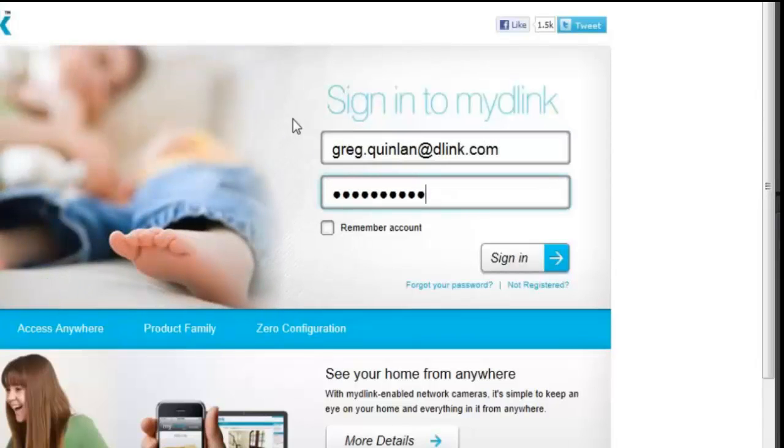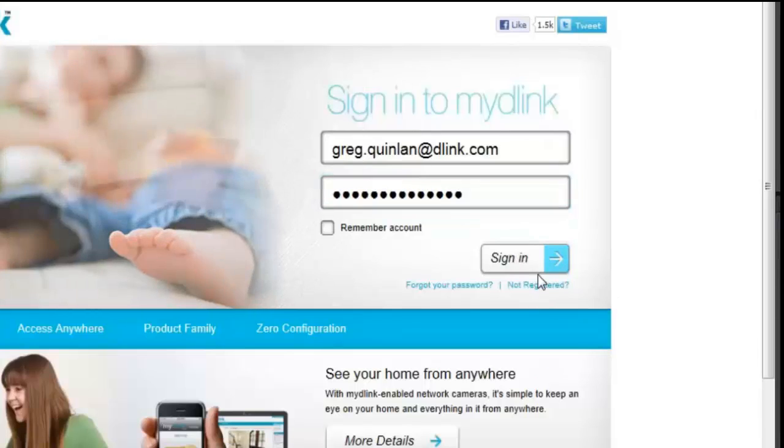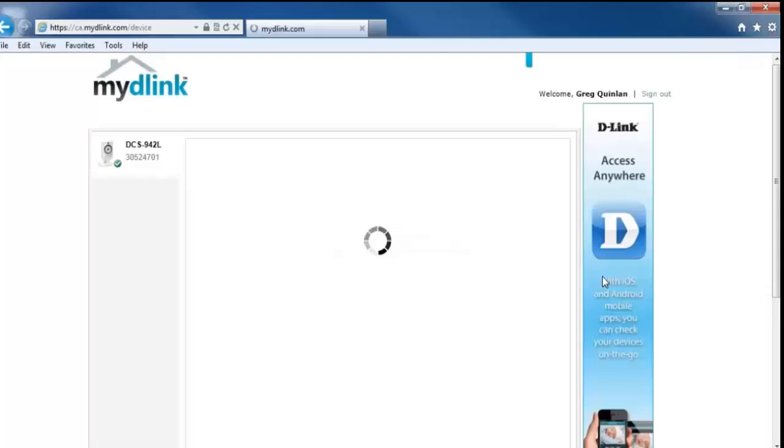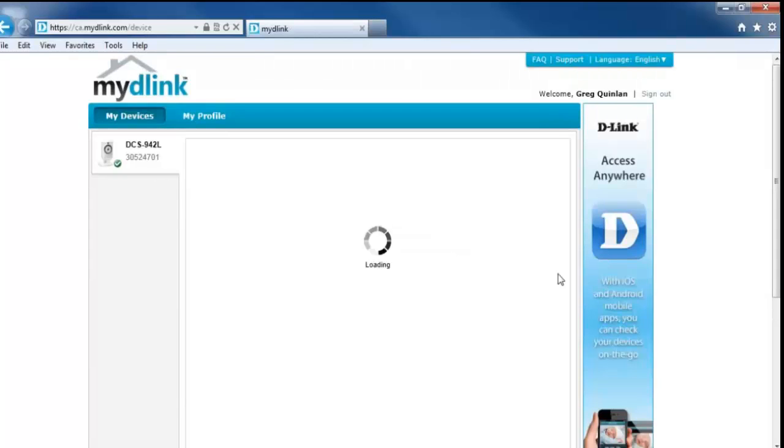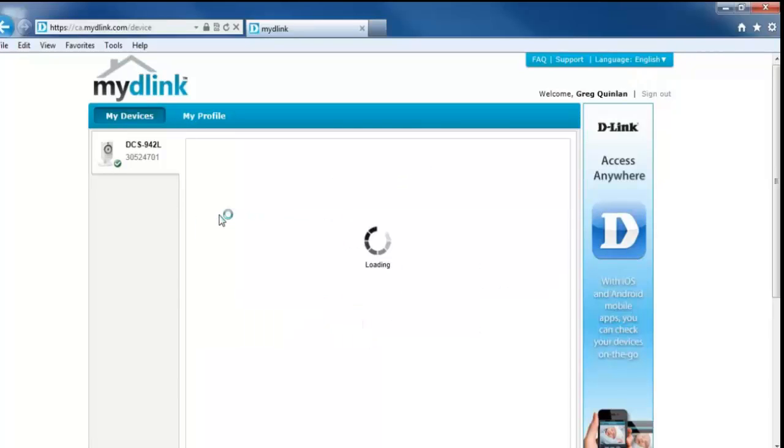Alright, once you've entered in your username and password, just go ahead and click on sign-in. And that will take you into your My D-Link account where all of your My D-Link devices will be shown.